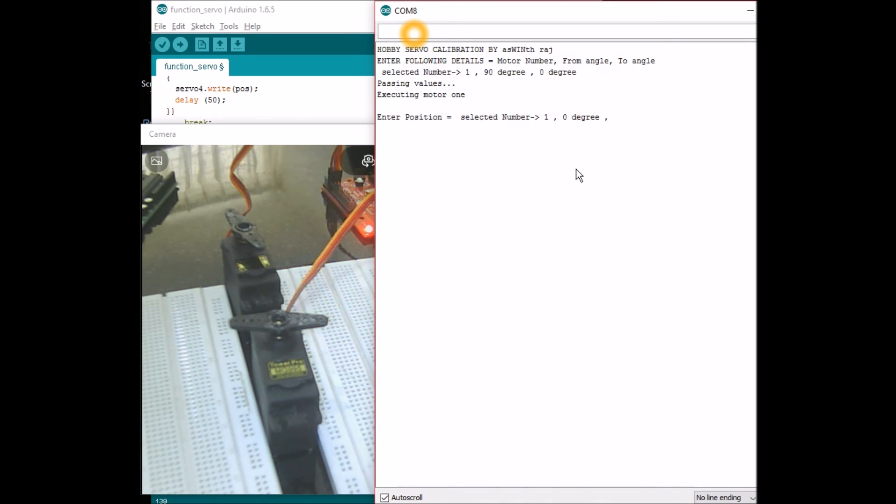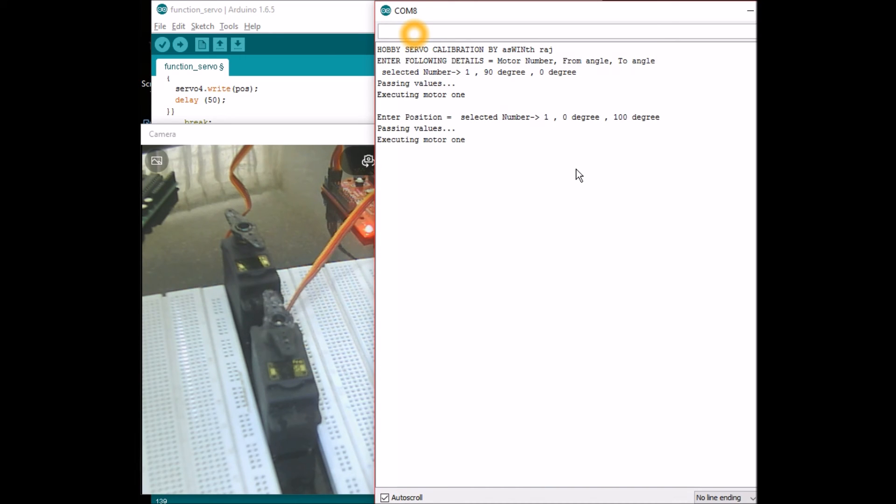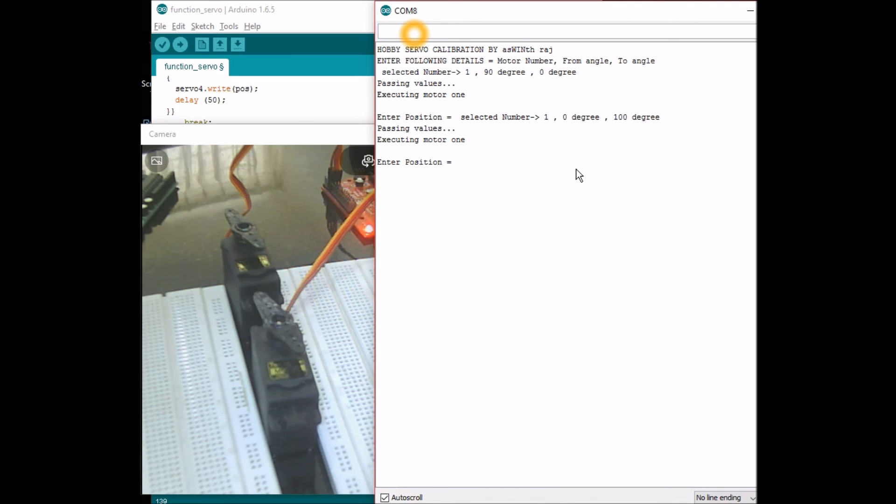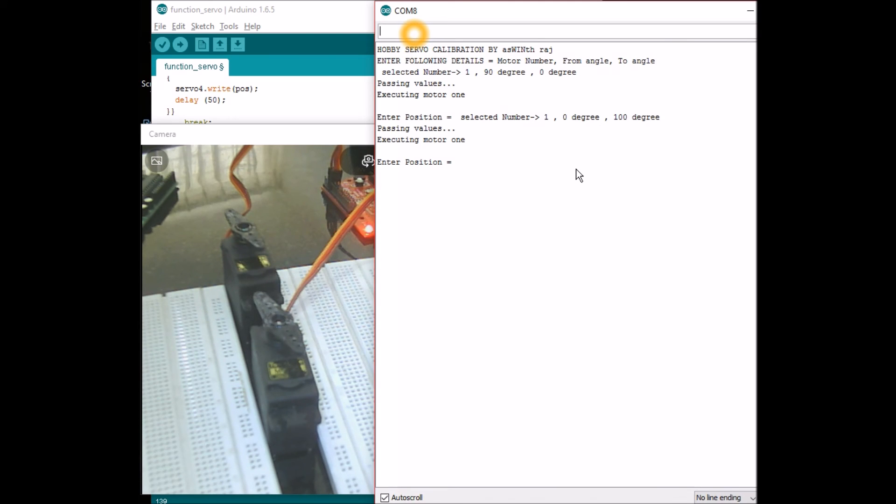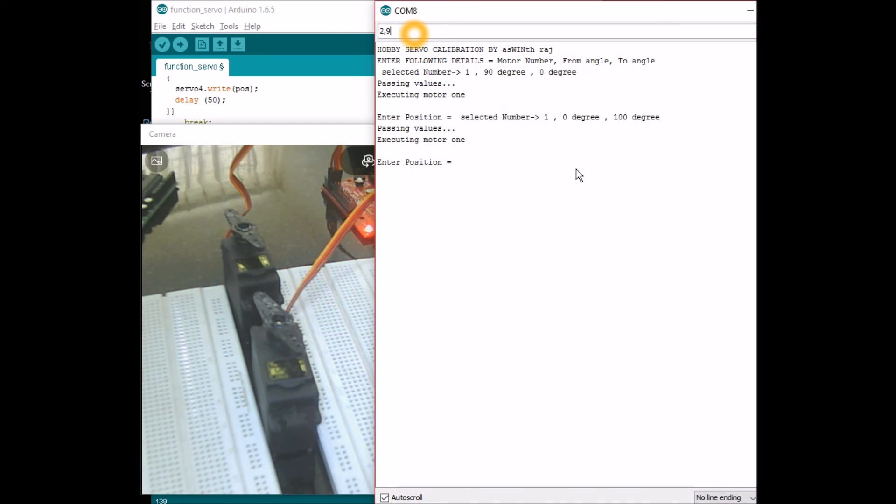So what should have happened is it should have sent these values to the void call function and there it should have gone into case 1. Since num1 is less than num2 it should be rotating in anticlockwise direction. So it has come from 0 degrees to 100 degrees. Now let us move to motor 2. Motor 2 is also at 90 degrees so I'll ask it to move from 90 degrees to 0 degrees.